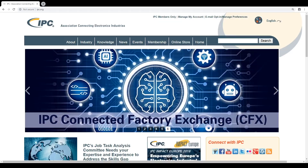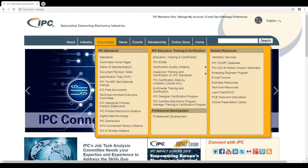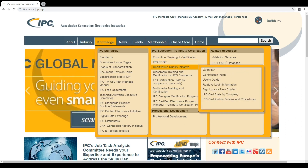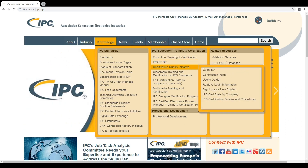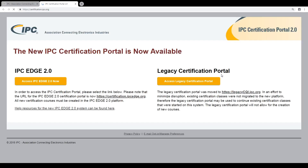For the trainer management online exam, we go again to the homepage, and in the homepage we have the button 'Knowledge.' From the button 'Knowledge' we go to 'Certification,' and then from certification we go to the certification portal. There are several ways to log in to the system. I prefer this way. So here we have the access area for the IPC EDGE 2.0.